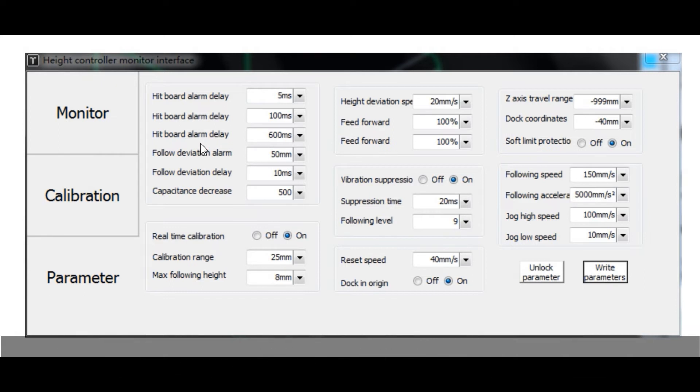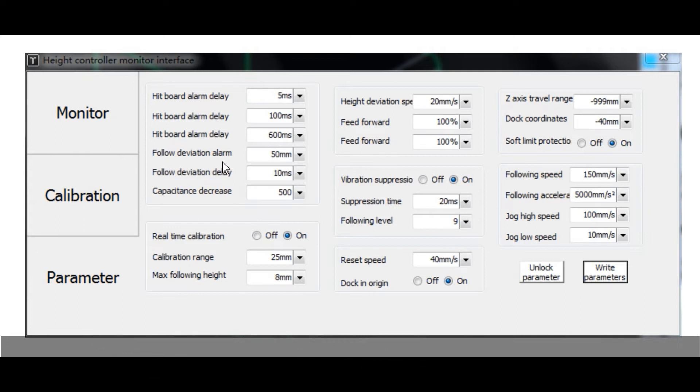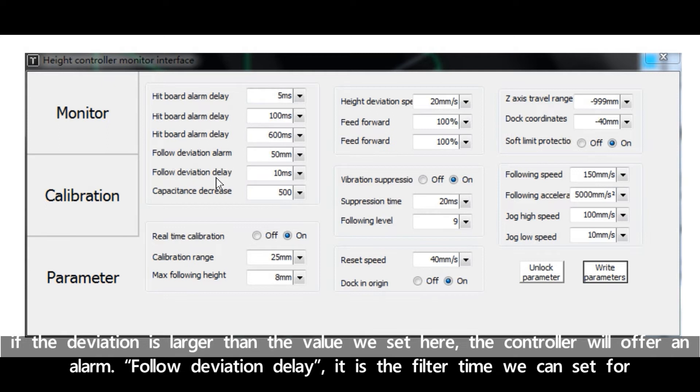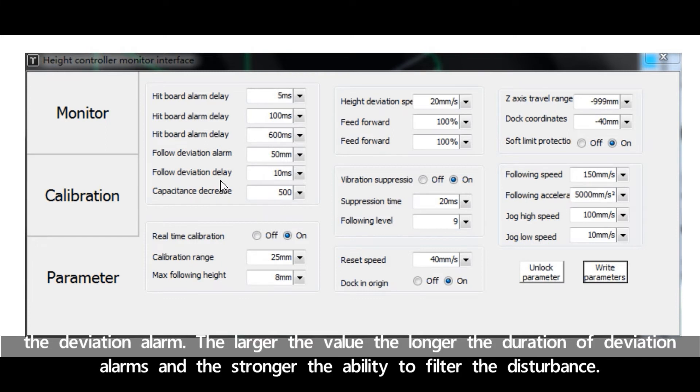Follow deviation alarm is the maximum following tolerance allowable to BCS 100 when the cutting head follows in place. If the deviation is larger than the value we set here, the controller will offer an alarm.